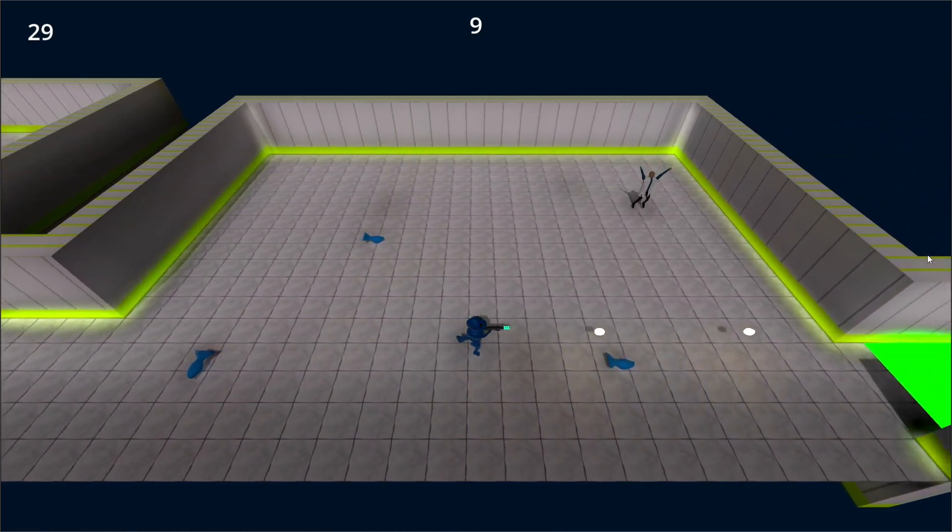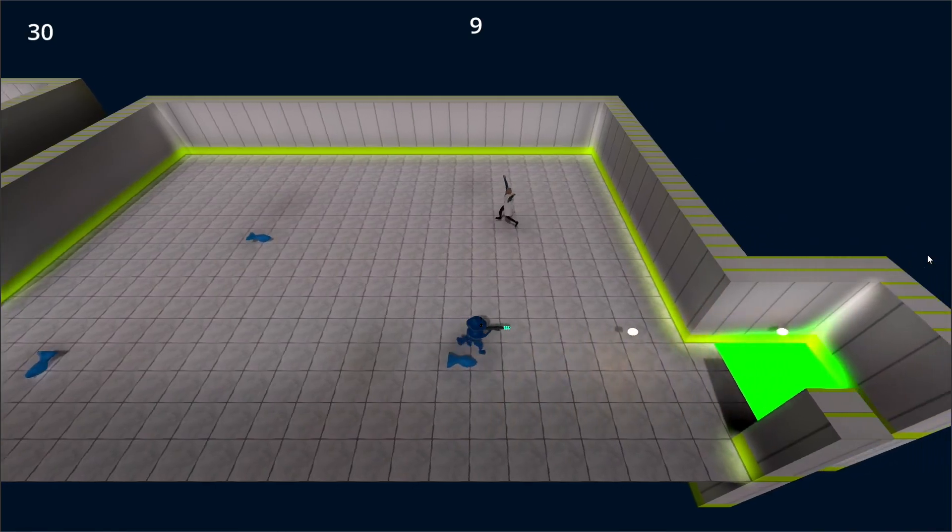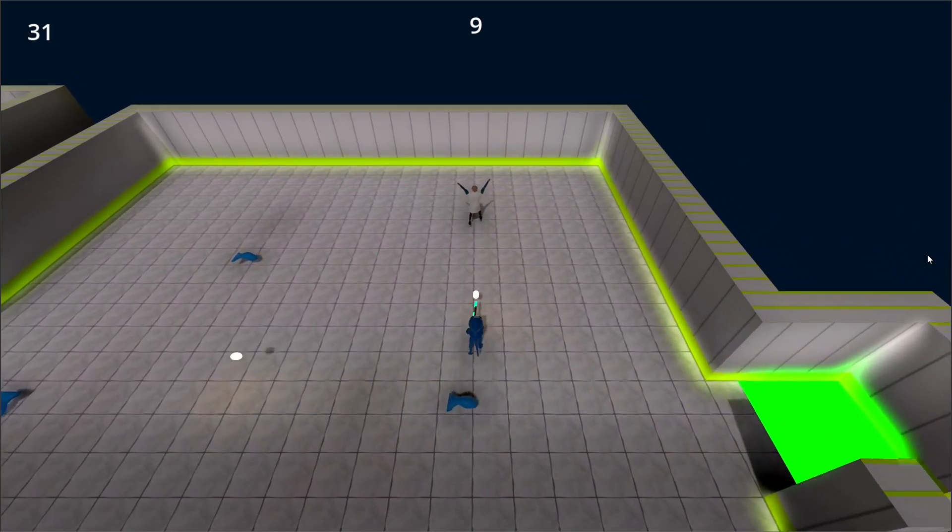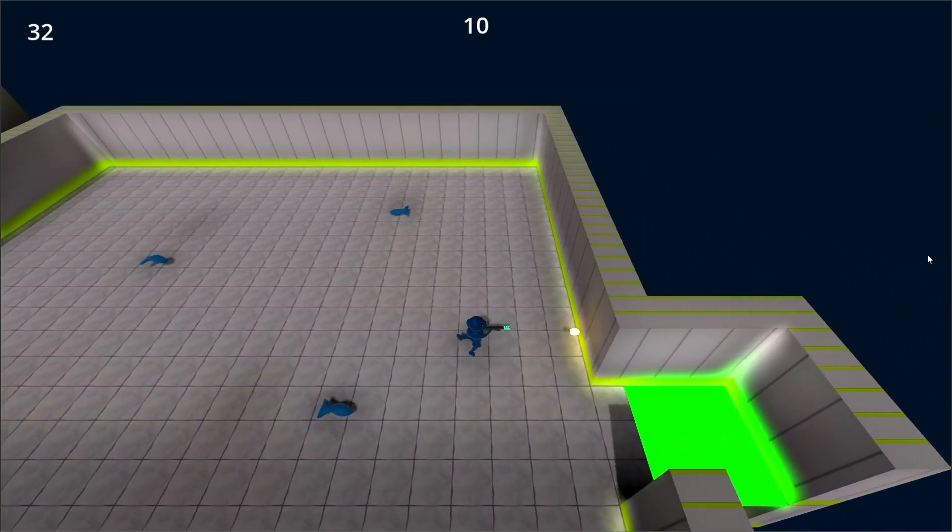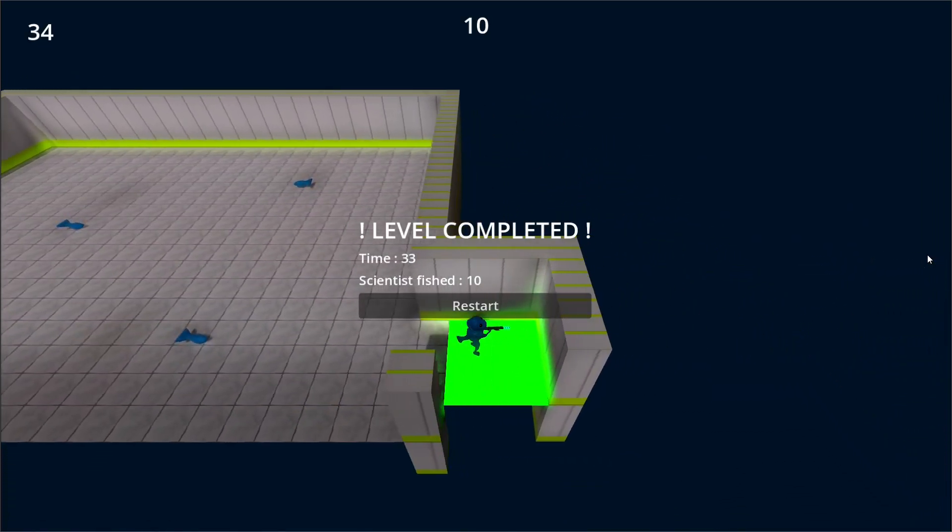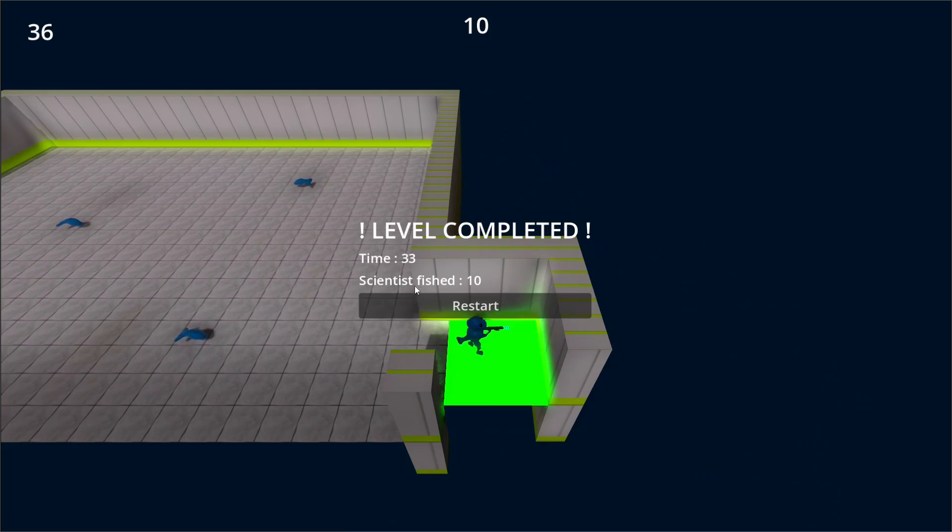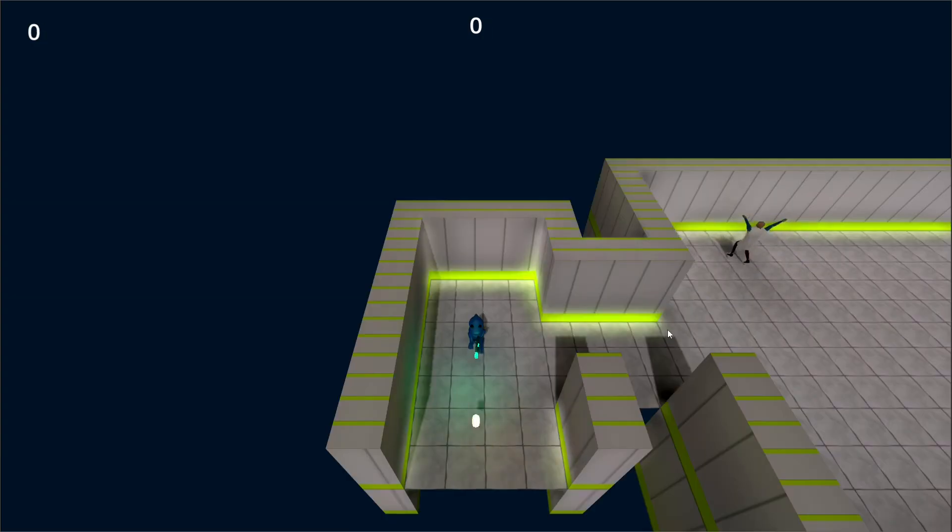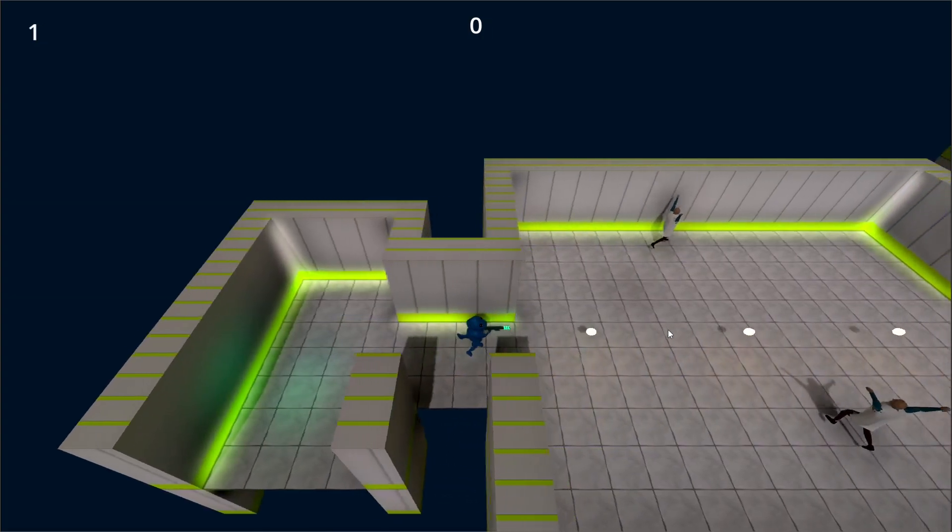After killing all the scientists, we can head into this green-yellow zone and level completed with our time and the number of scientists we've fished. We can press restart to start the level again.